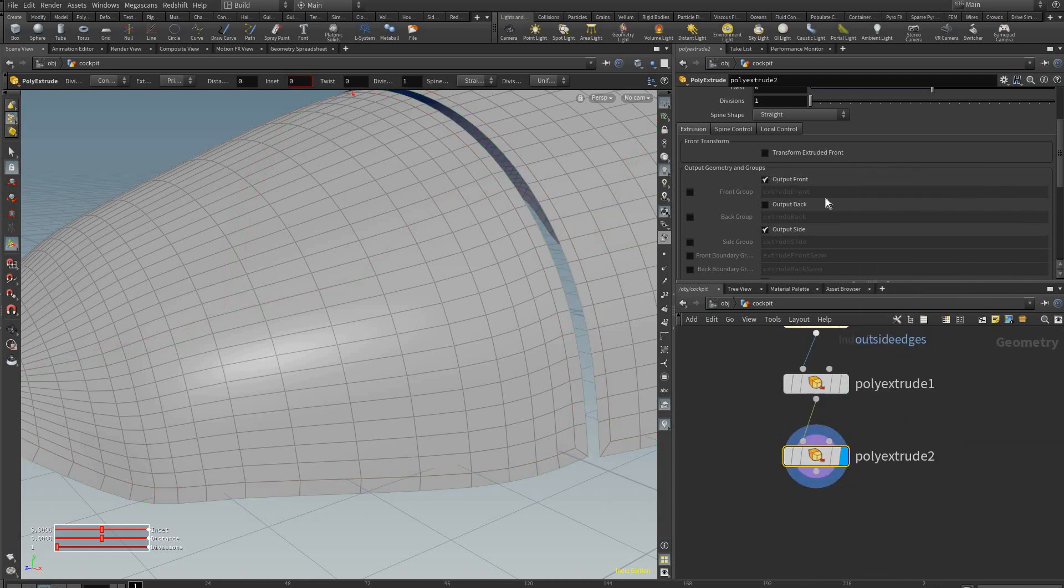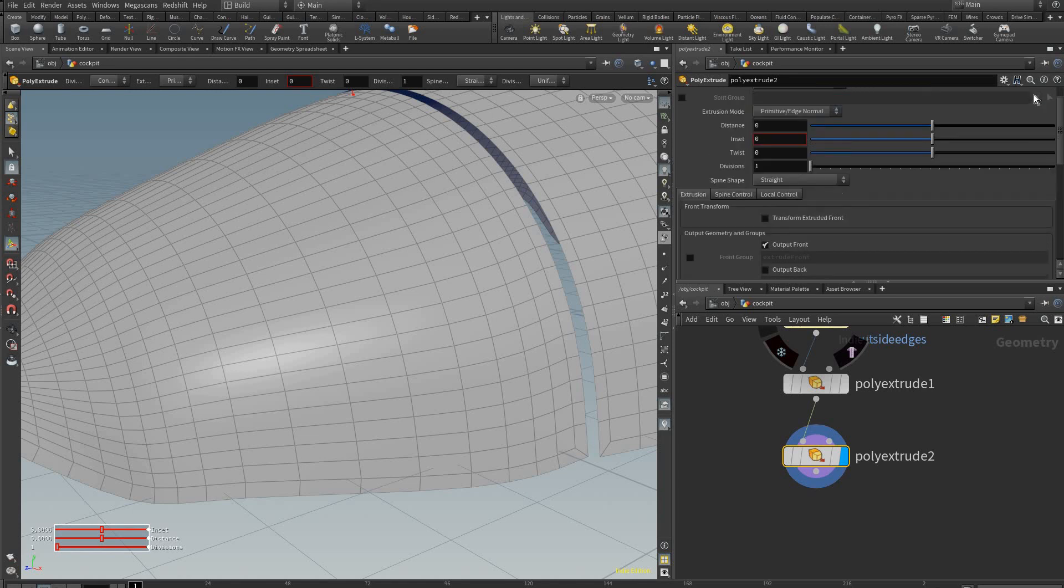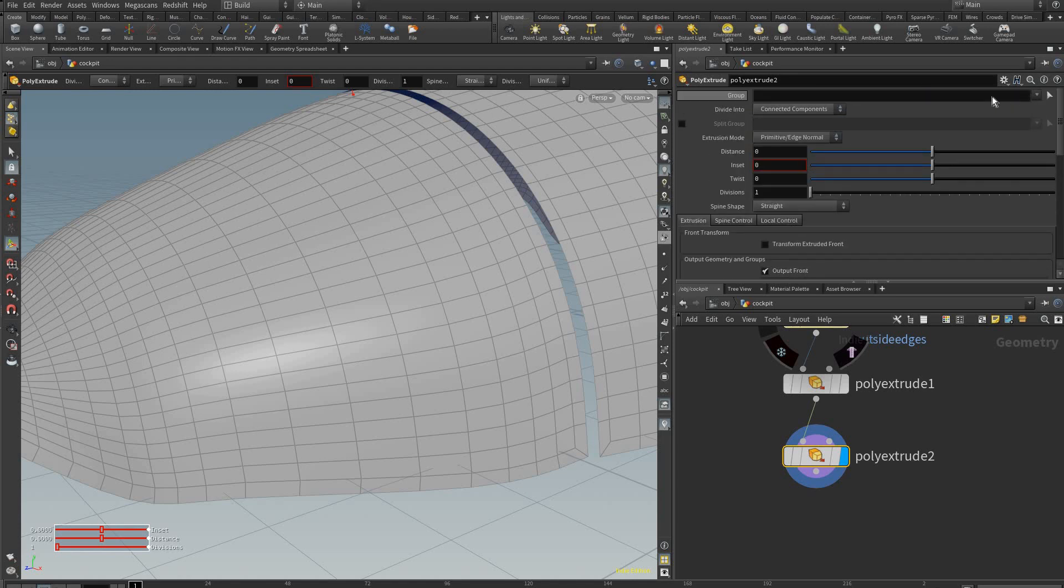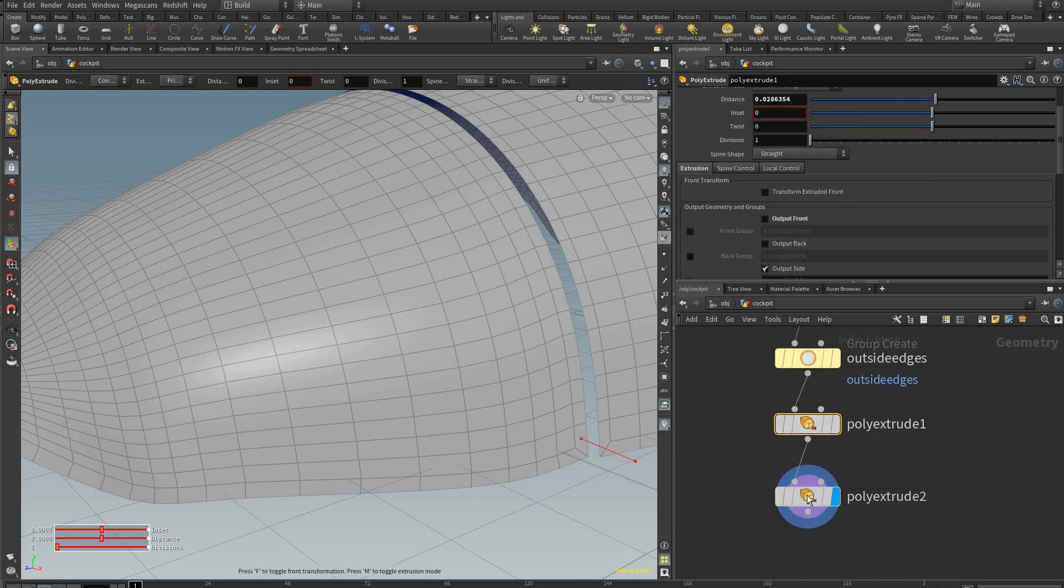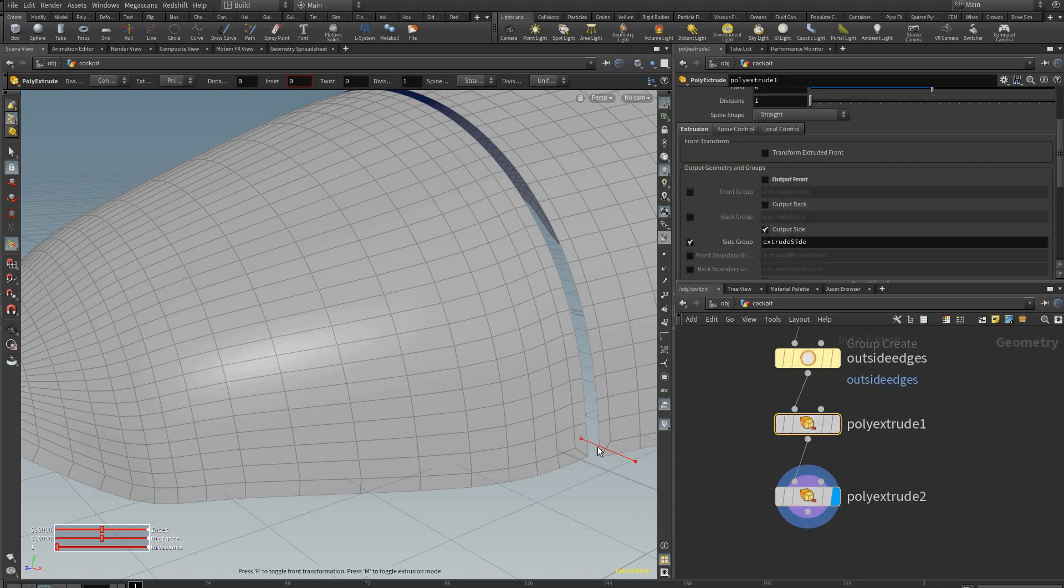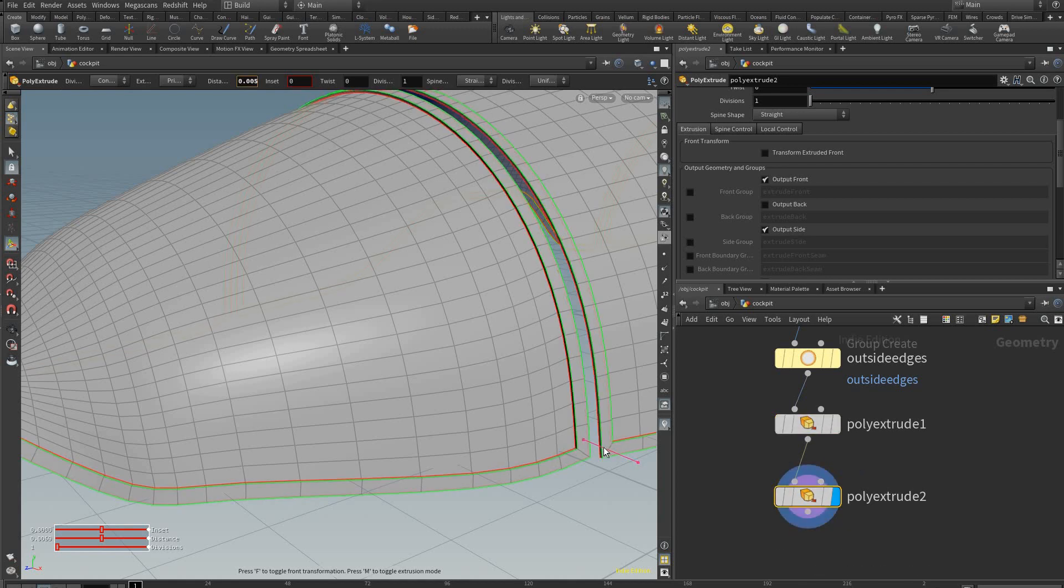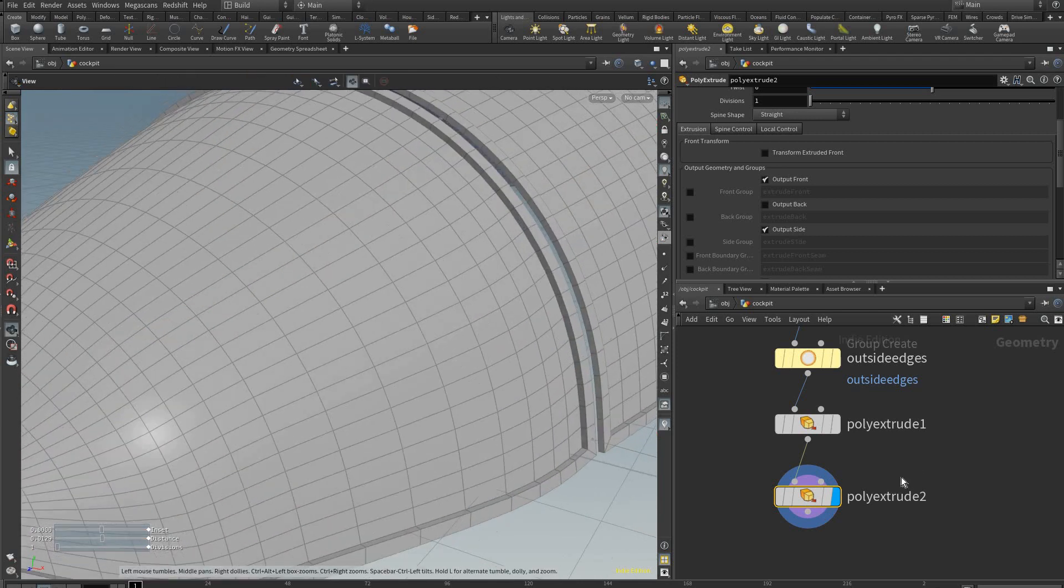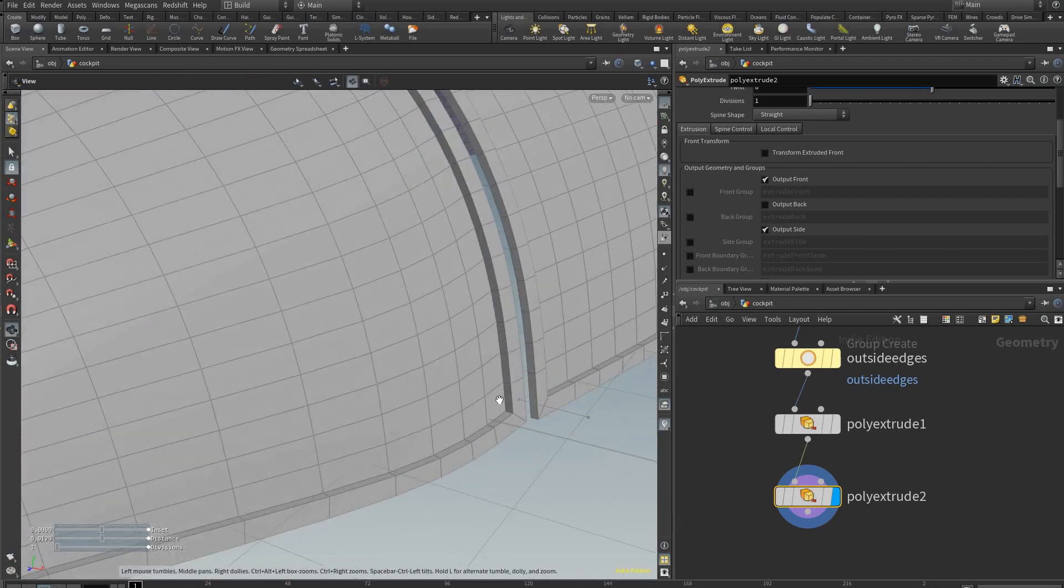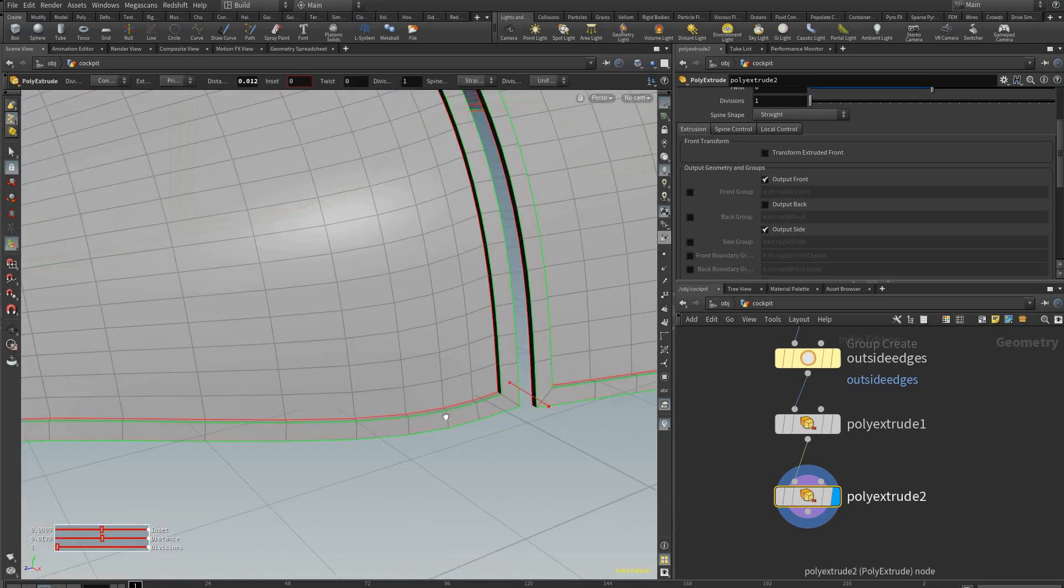And this one we are going to select the group which was extrude side, which was created by this poly extrude, this name right here extrude side. So now we can extrude that out to make our little frame for the glass.